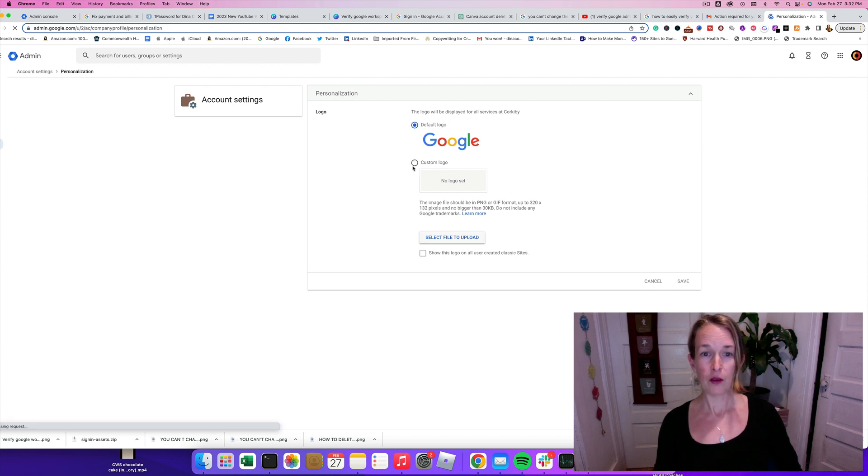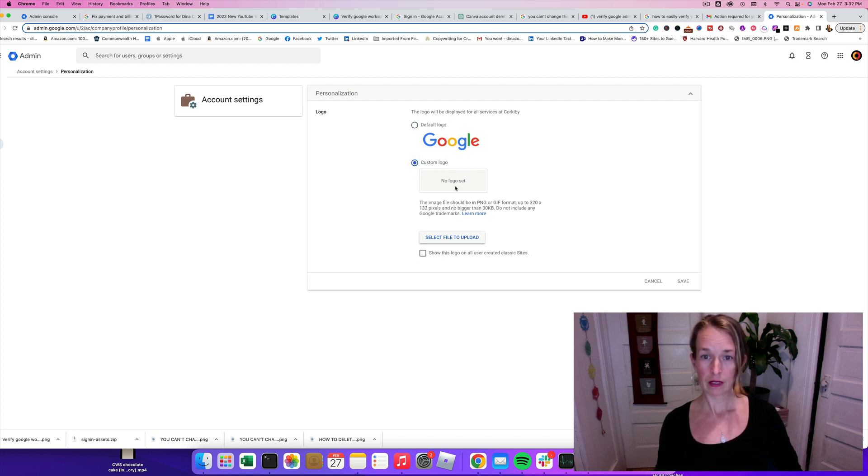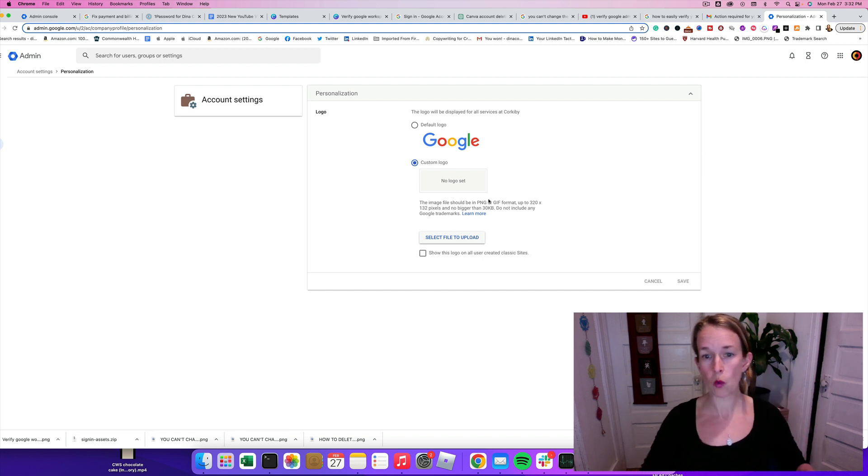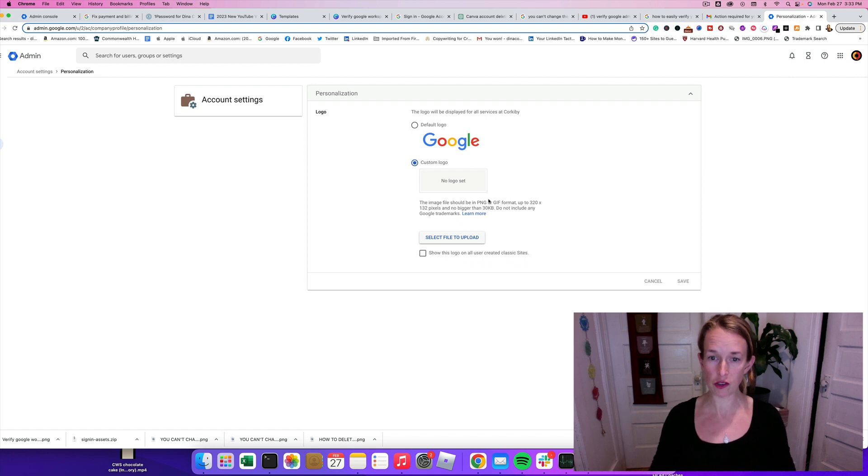And then we're going to click Custom Logo. And it says you need to have an image file that is 320 by 132 pixels.